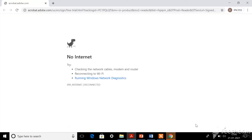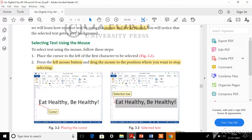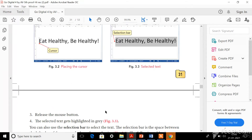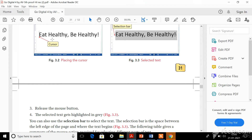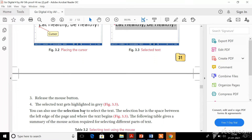After selecting, you should release your mouse button. Then you can see a change in your document. See here - 'eat healthy, be healthy'. Before selecting it looks normal, but after selecting you can see a grey background behind the words. You can see a grey background - if this grey background appears, it means that your text has been selected. This is the difference between not selected and selected.